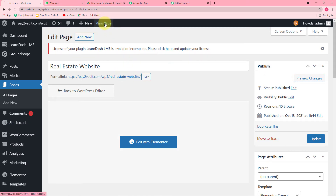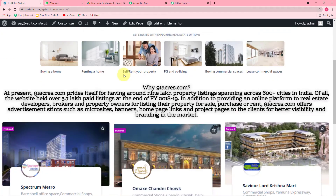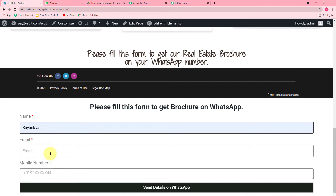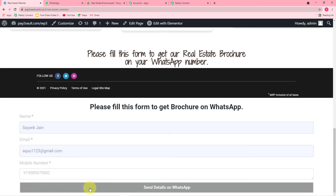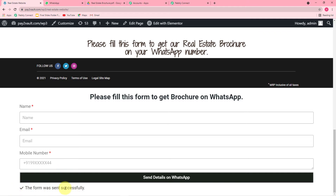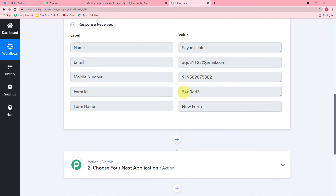Now open the page by clicking View Page. In Pabbly Connect, after copying the webhook URL, it started showing 'Waiting for webhook response.' It is now time for step two: bring the data from Elementor Forms to Pabbly Connect. To do this, fill the form again. I'm filling it with the name 'Jen' and clicking Send Details on WhatsApp. The form was sent successfully. Let's check in Pabbly Connect — the data filled in the form has been captured. The connection is working properly and we are connected with our Elementor form.